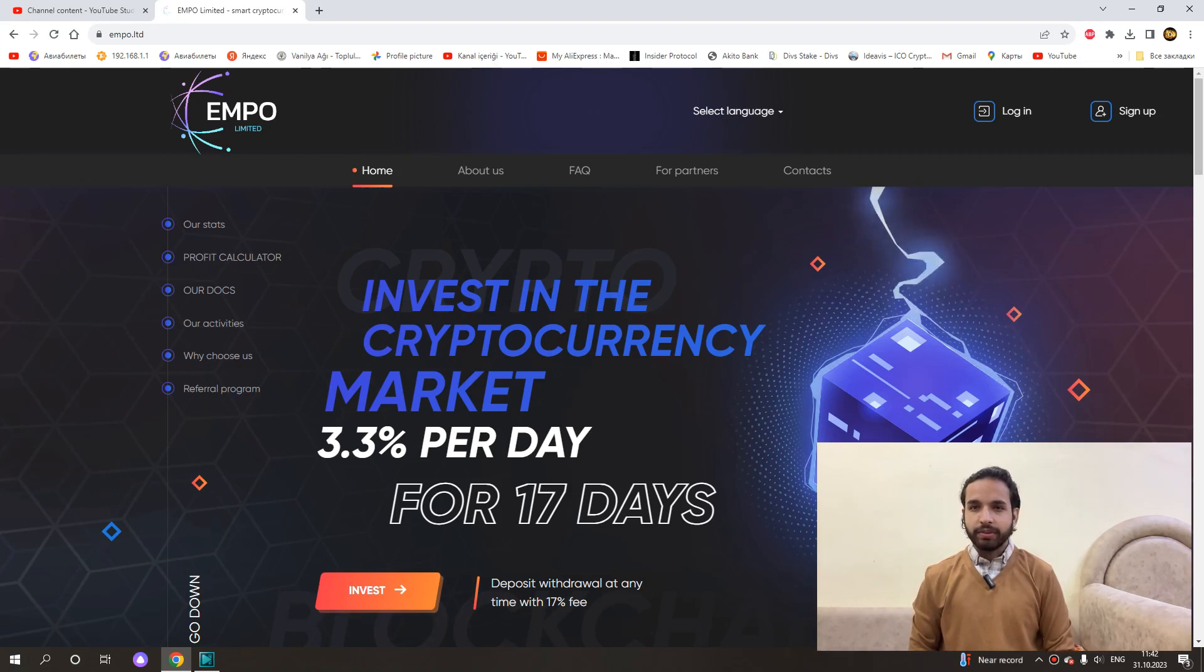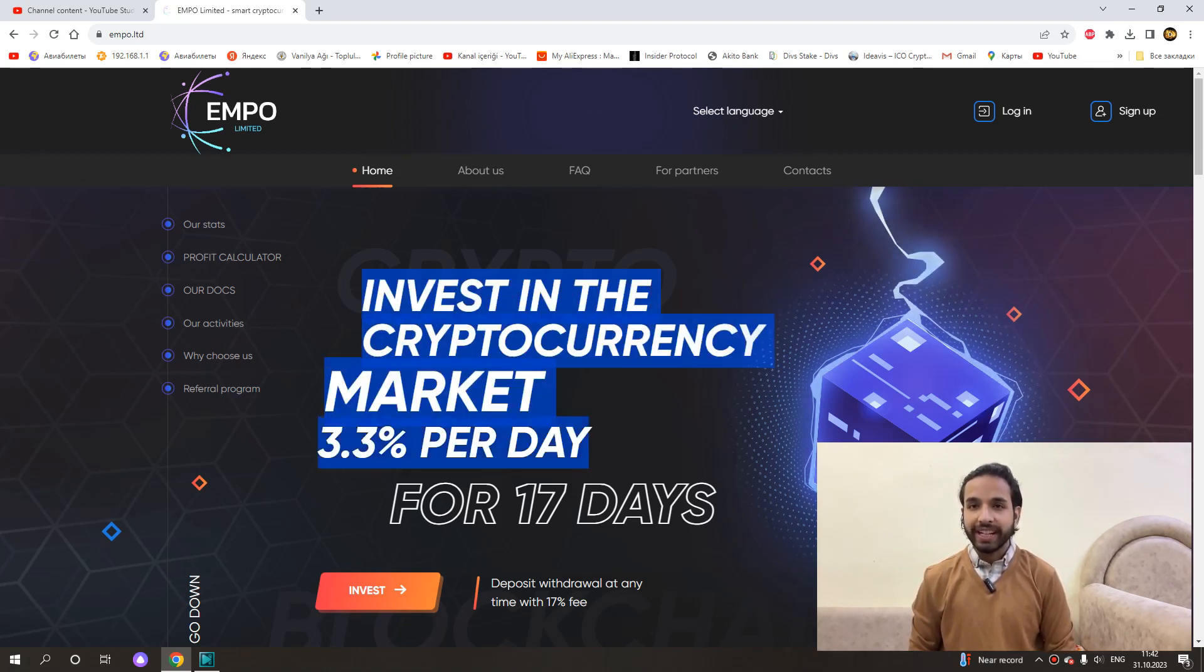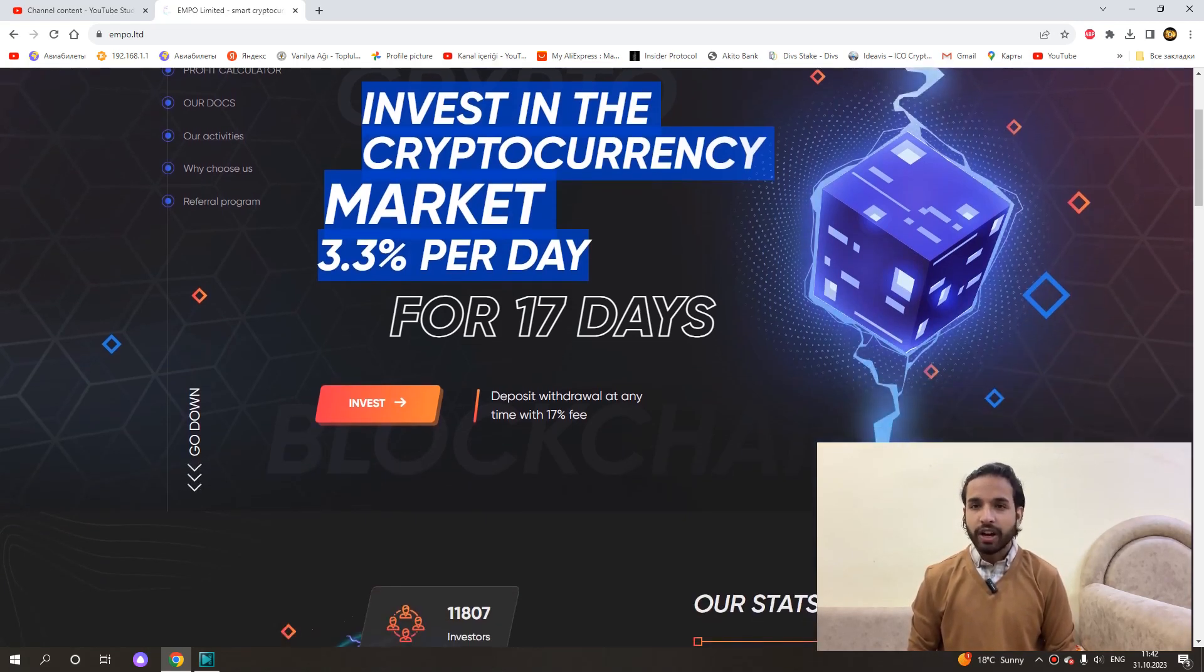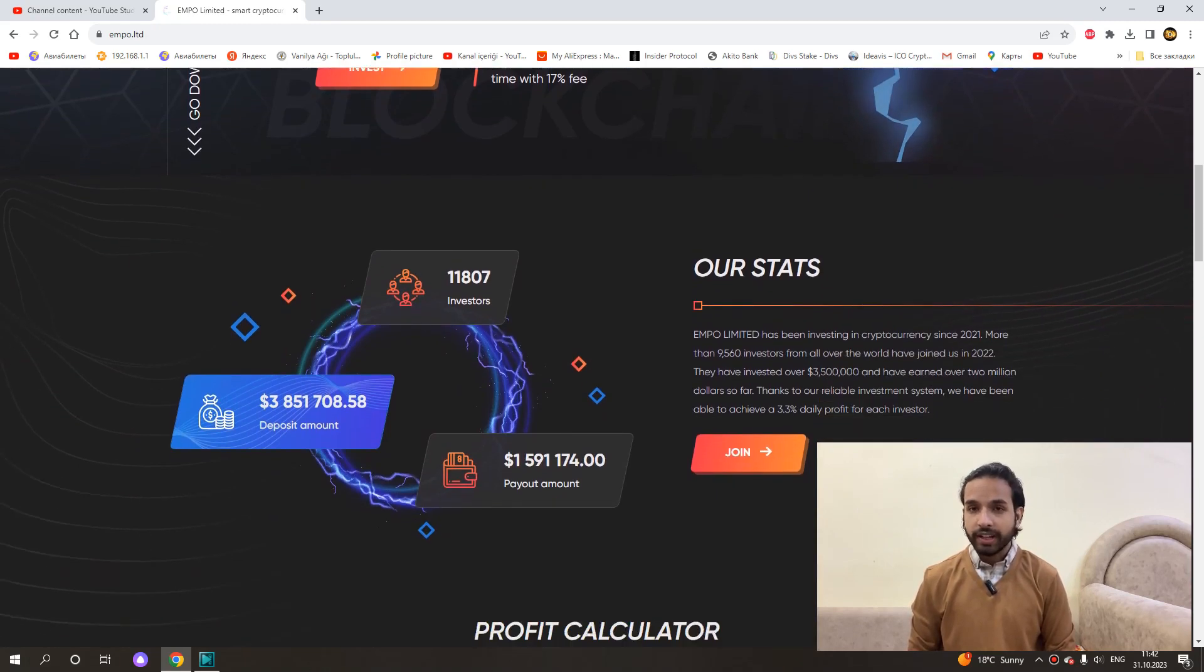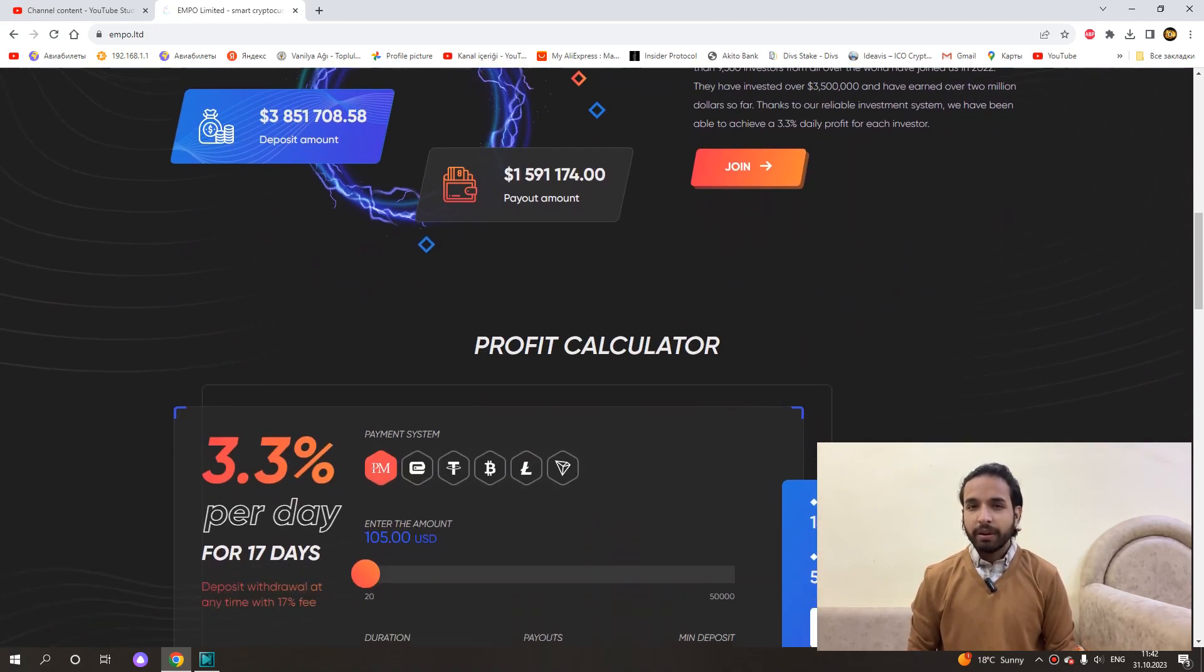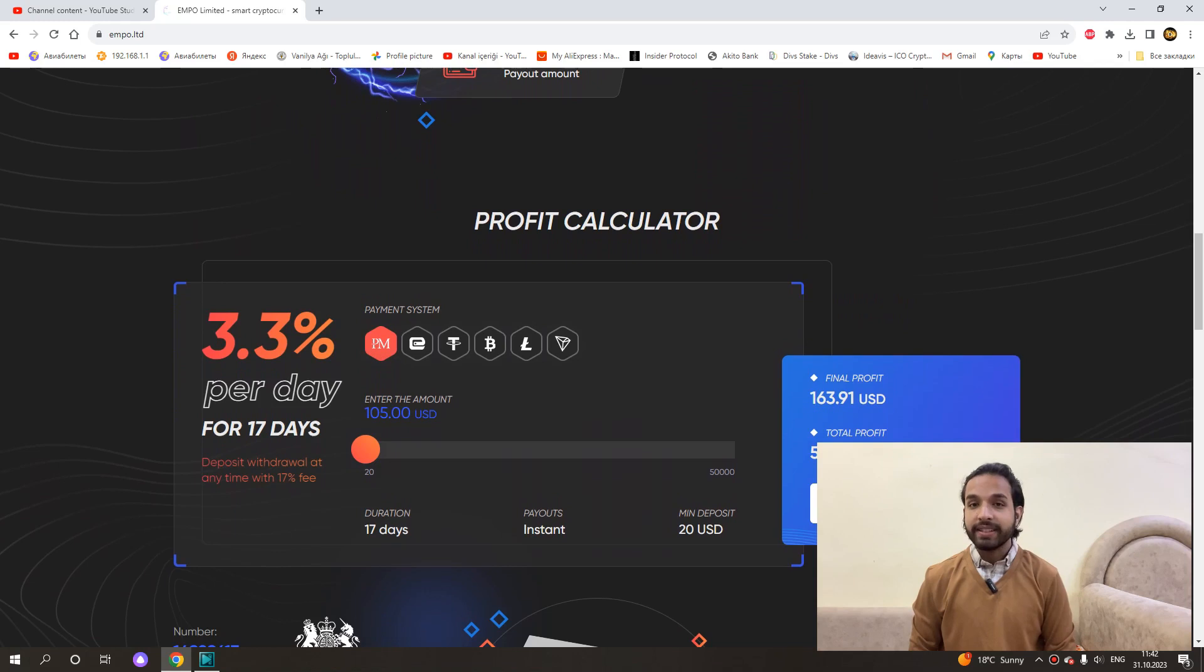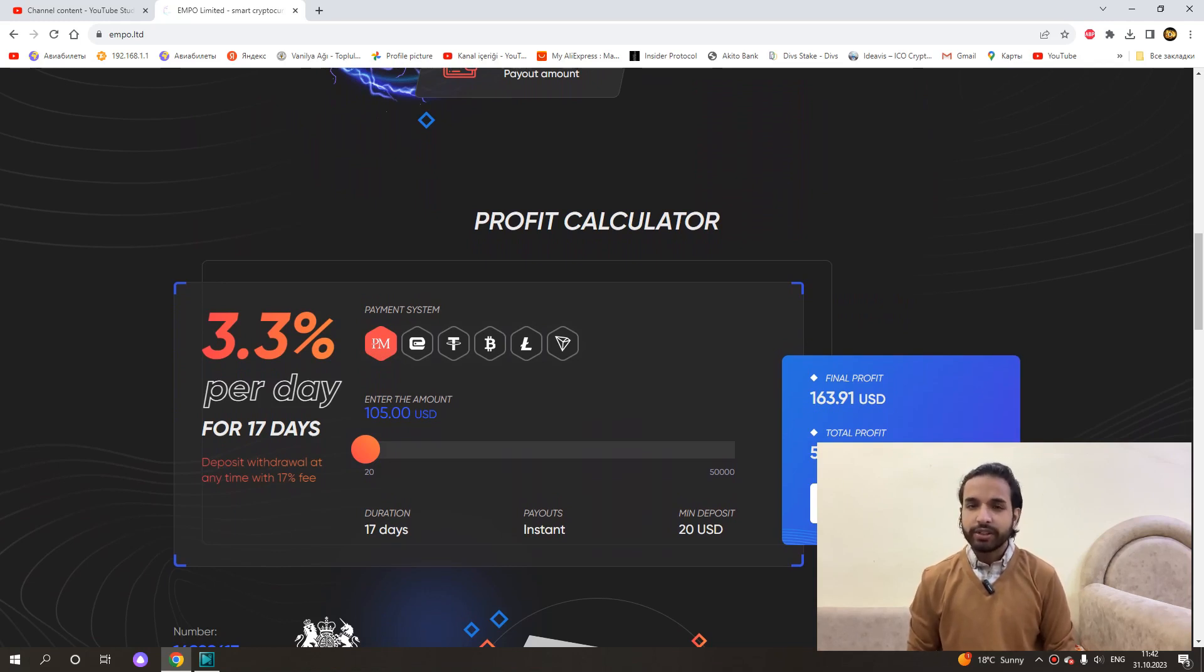Project name EMPO. This project provides us with 3.3% interest income on a daily basis and our income is reflected in our account every hour and we can withdraw our money whenever we want. The minimum investment starts from $10. I myself have invested $100 in this project. I will show it to you very soon when it enters our account.